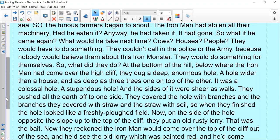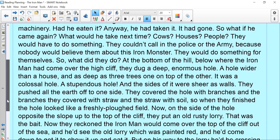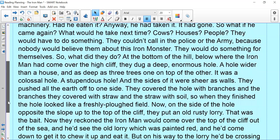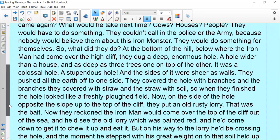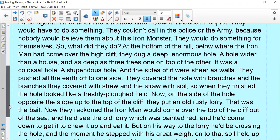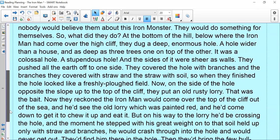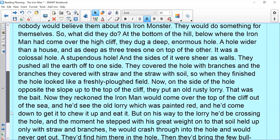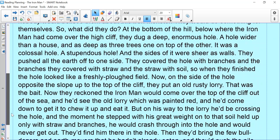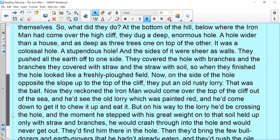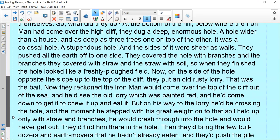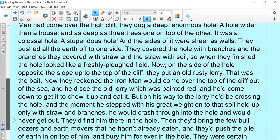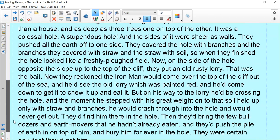Now, on the side of the hole, opposite the slope up to the top of the cliff, they put an old, rusty lorry. That was the bait. Now they reckon the Iron Man would come over the top of the cliff, out of the sea, and he'd see the old lorry, which was painted red, and he'd come down to get it, to chew it up and eat it. But on his way to the lorry, he'd be crossing the hole, and the moment he stepped with his great weight onto that soil held up only with straw and branches, he would crash through into the hole and would never get out.